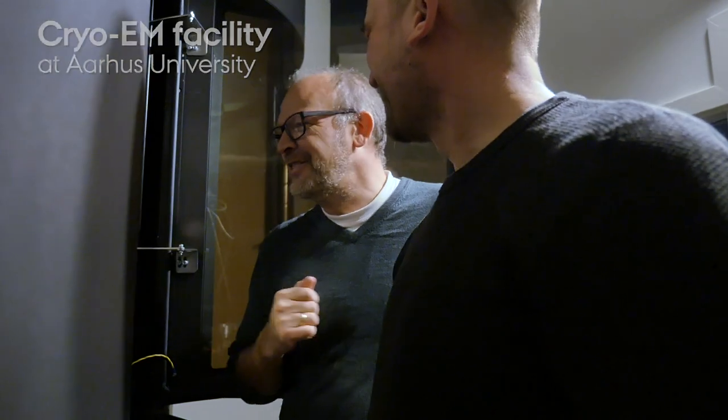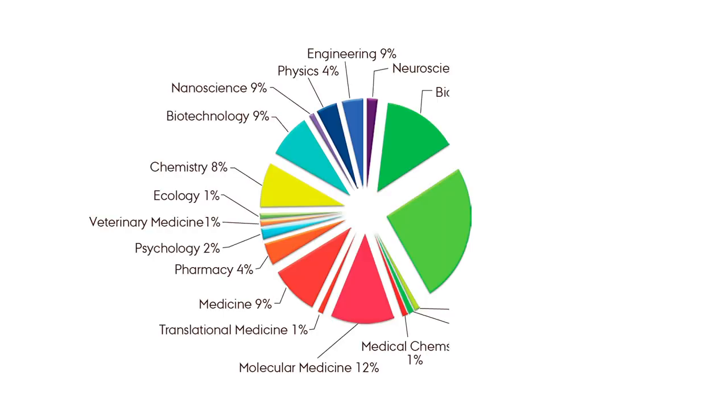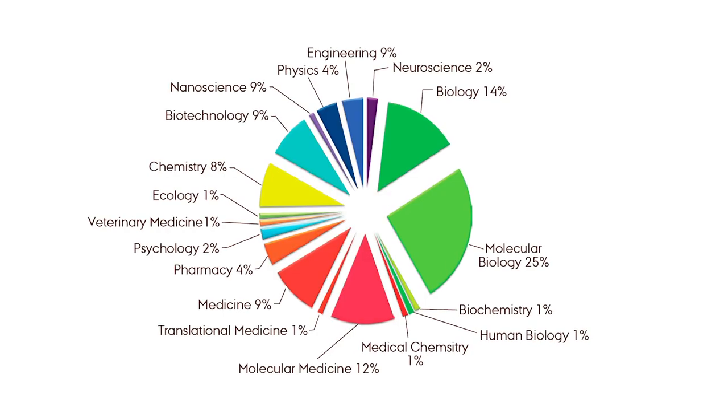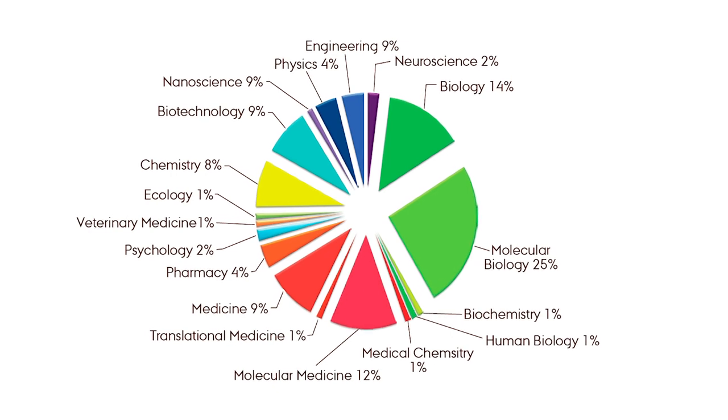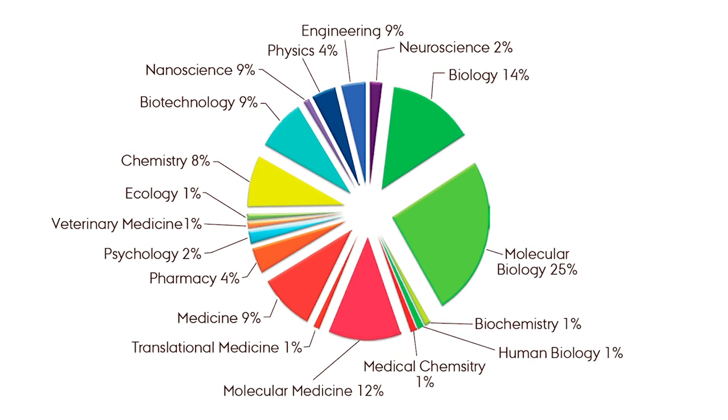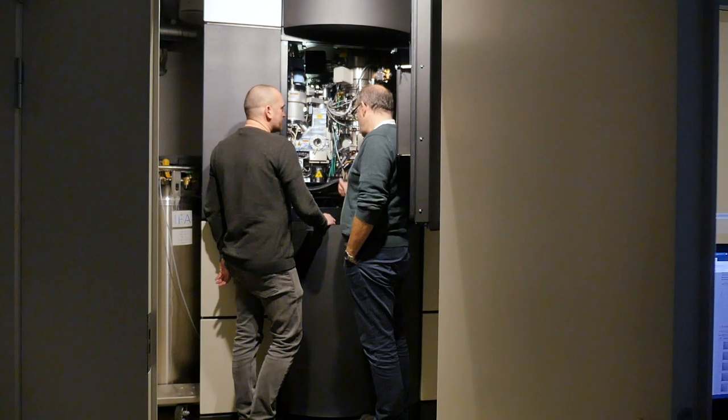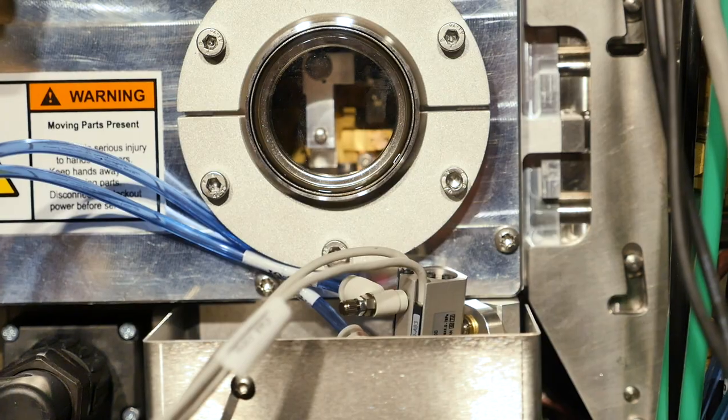People come from many different backgrounds: physics, engineering, computer science, chemistry, molecular medicine, medicine, biology, neurobiology of course. We really are very diverse as a group.